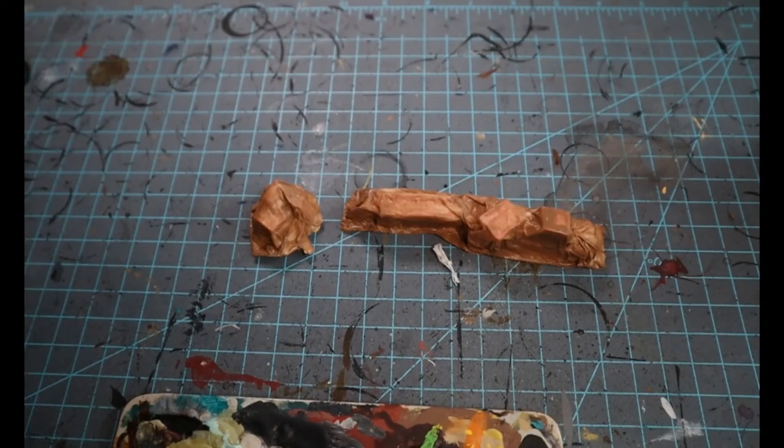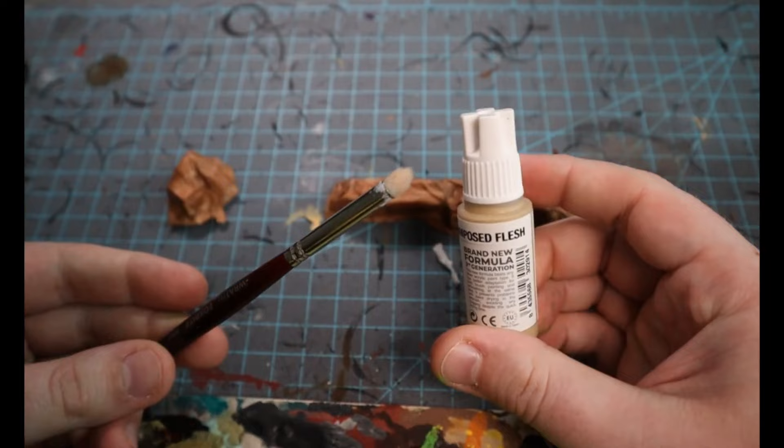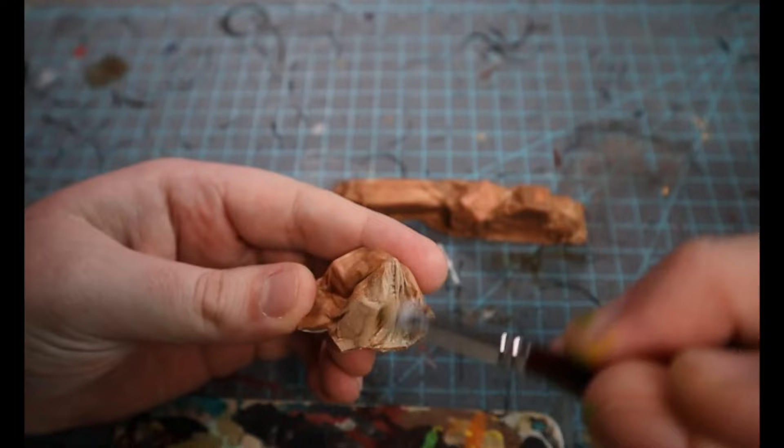Once that's had a chance to dry, you'll have two crusty brown looking dividers like we have here and we're going to start dry brushing. Now I used decomposed flesh from AK studios. Really, it's just kind of an equivalent to Shabti Bone from GW.